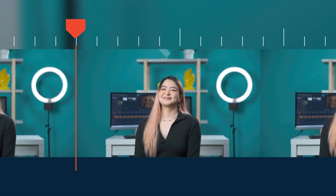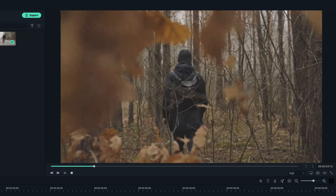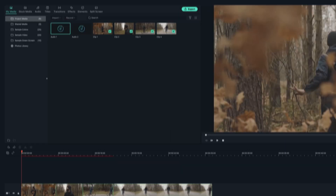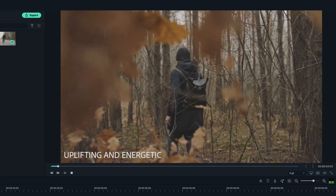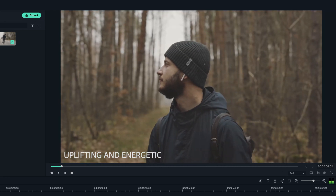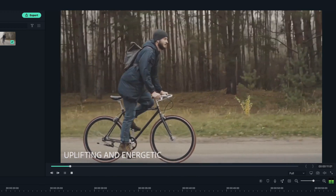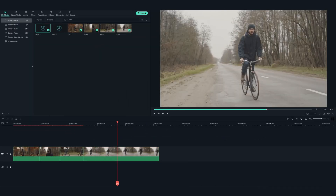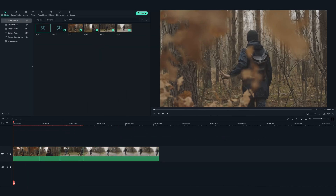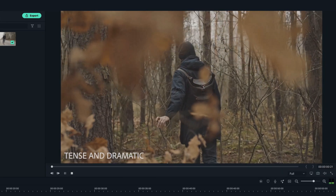Let's look at an example. Imagine you have a video like this and we want to bring it to the next level with an uplifting song. What do you think now? It looks more energetic, positive, and inspiring. Now let's add a different song that has a different vibe, so it changes the video to feel more tense and dramatic.